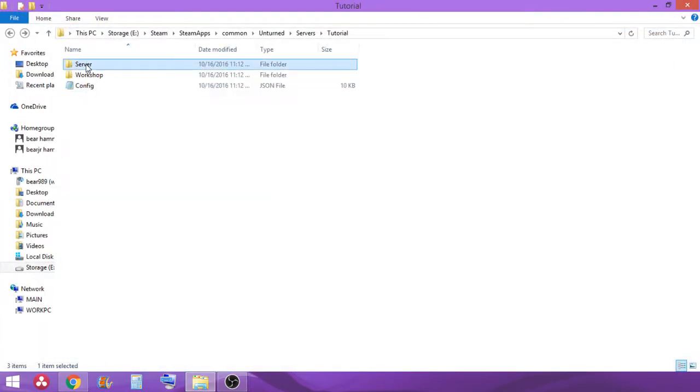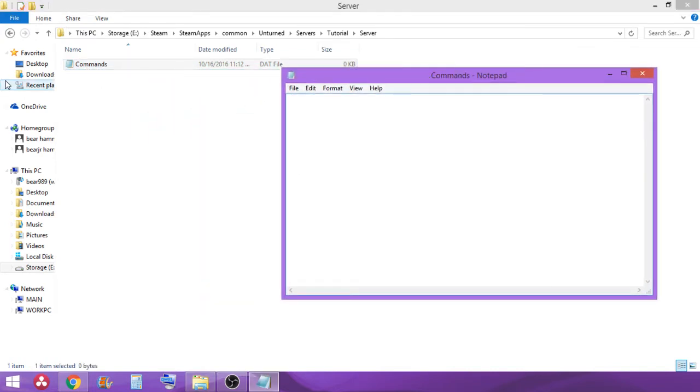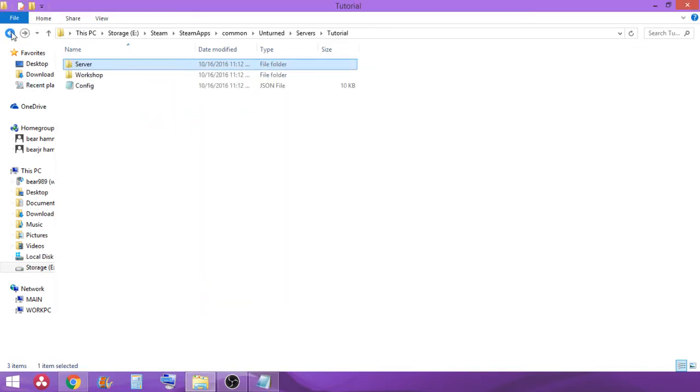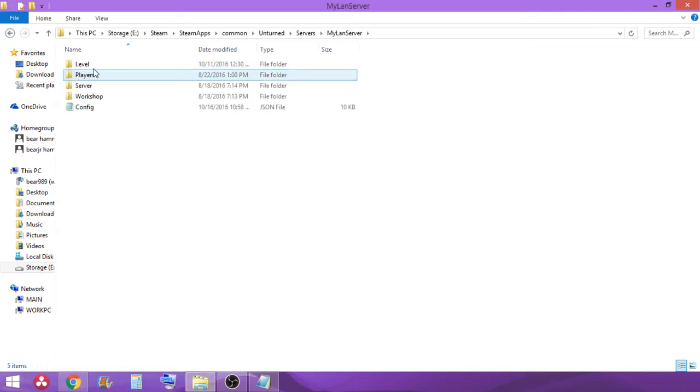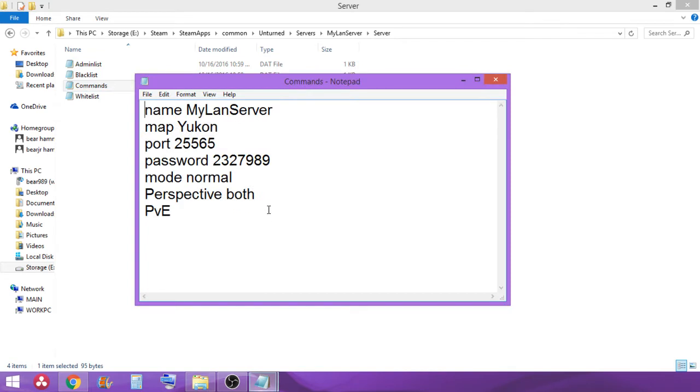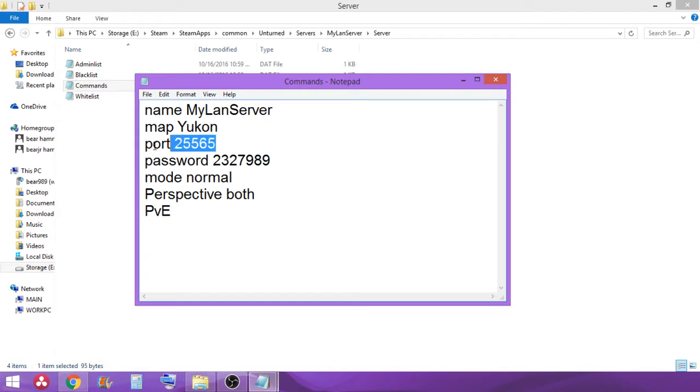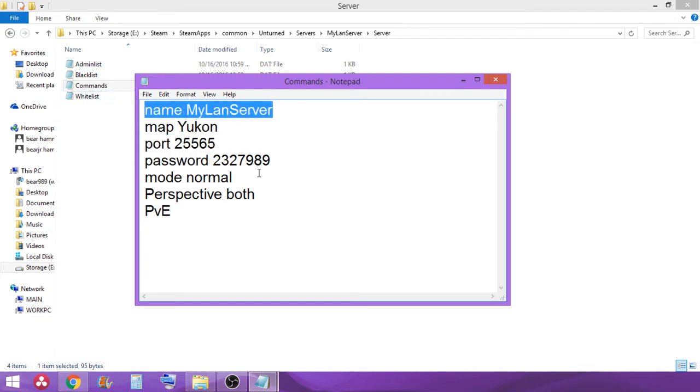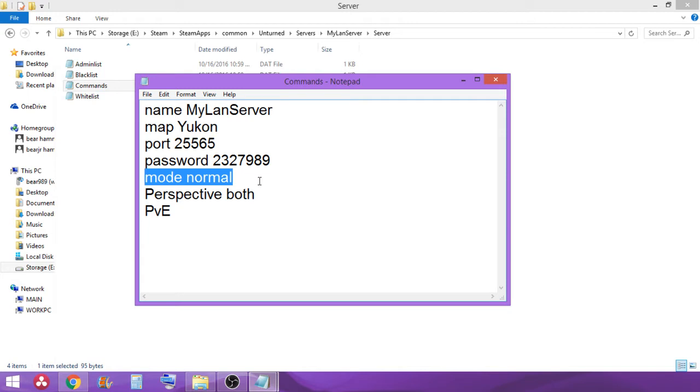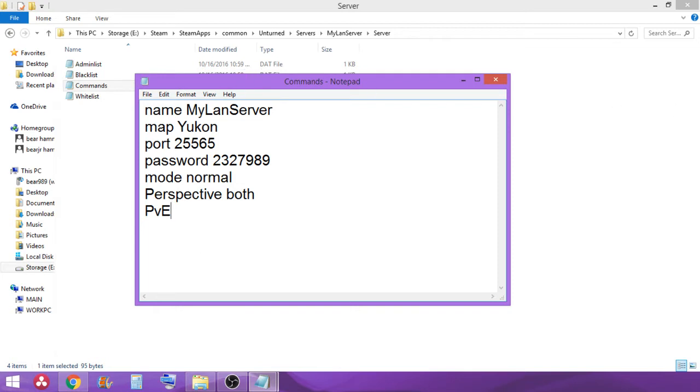Then basically you're going to want to go in here and open the command file. And this is where you basically put the settings for it. I go into mine and the server, the commands. See, this is what we currently have set for the LAN server that we use. This password, it don't really matter the port, what map, the name of it, the mode, perspective, and whether you want to kill people or not.